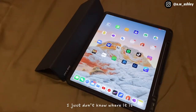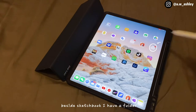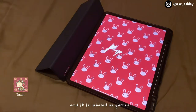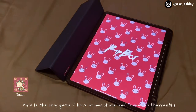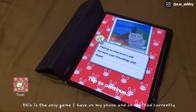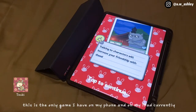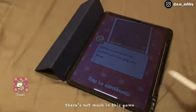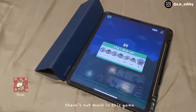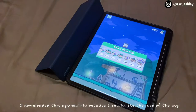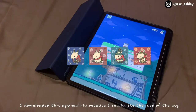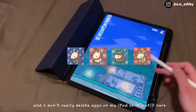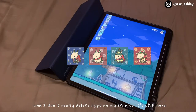Besides Sketchbook I have a folder labeled Games. This is the only game I have on my iPad — I never play it, it's really boring. I downloaded this app mainly because I really liked the icon, and I don't really delete apps on my iPad so it's still here.